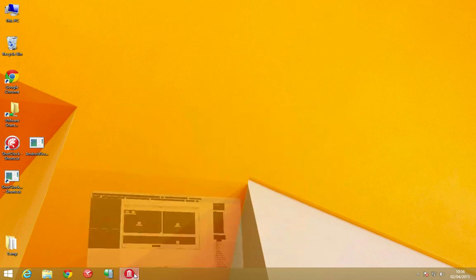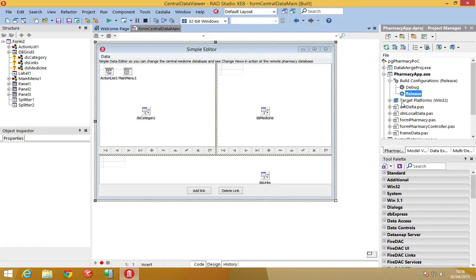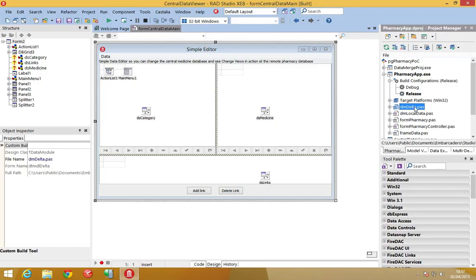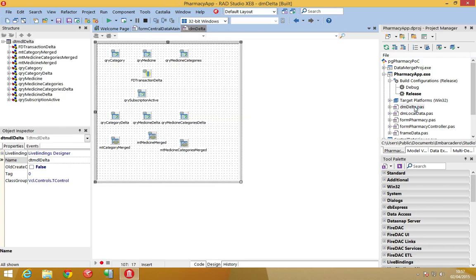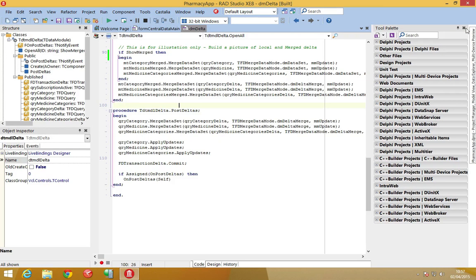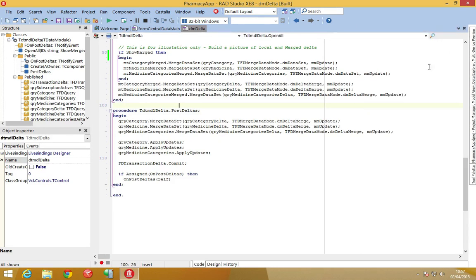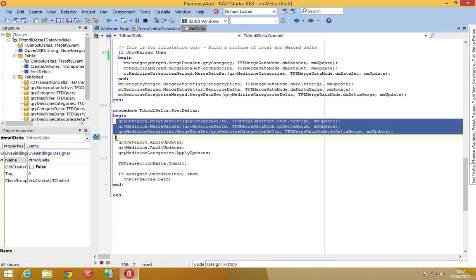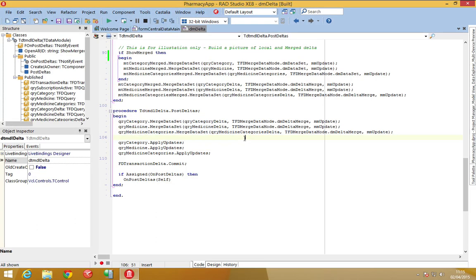If we have a look at the code, we'll see that we're using two new features of Firedac. Using the cached updates, there's a new merge dataset option which we're then highlighting here on screen. And using the delta merge option, we're able to merge just the deltas in to post those into the database.